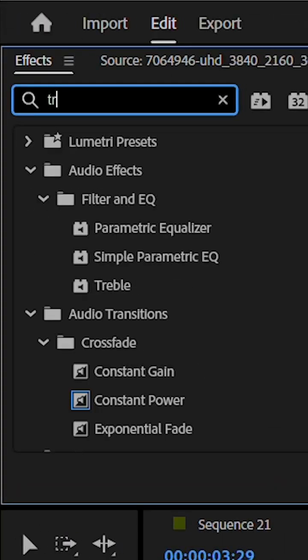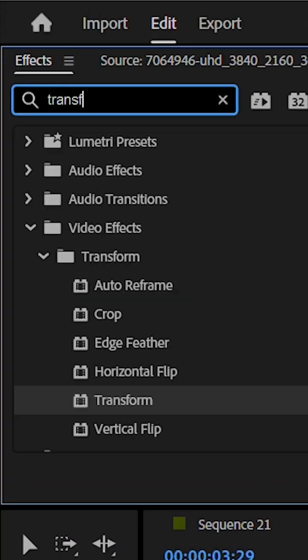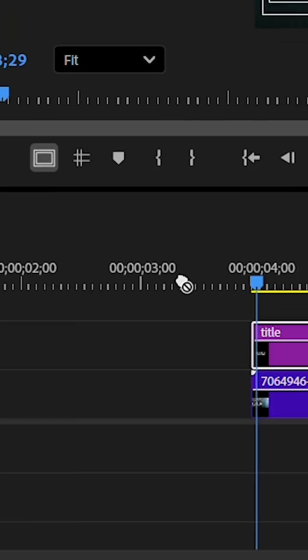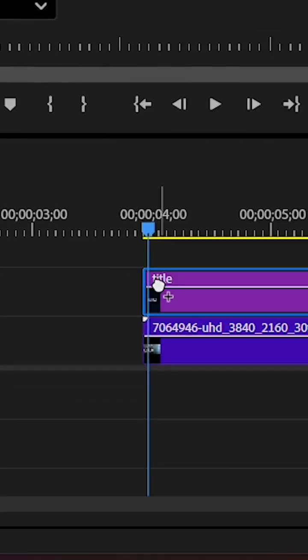Then go to the Effects panel, search for Transform, and add it to the text layer.